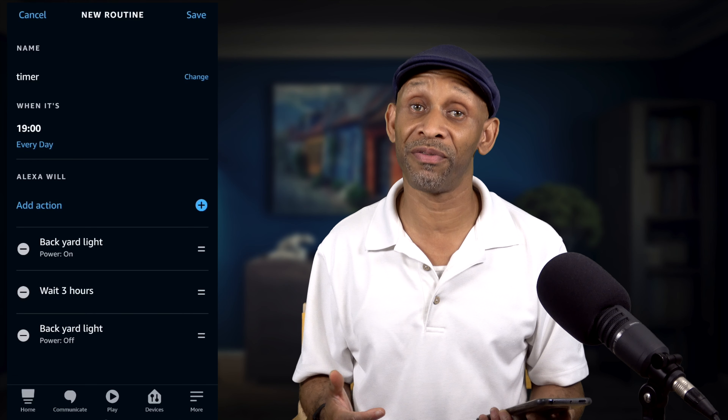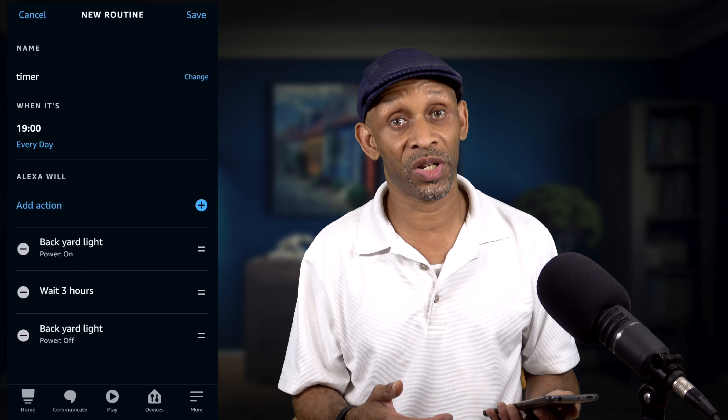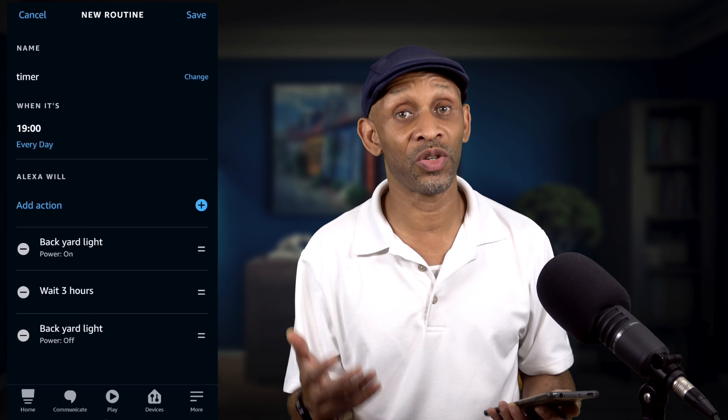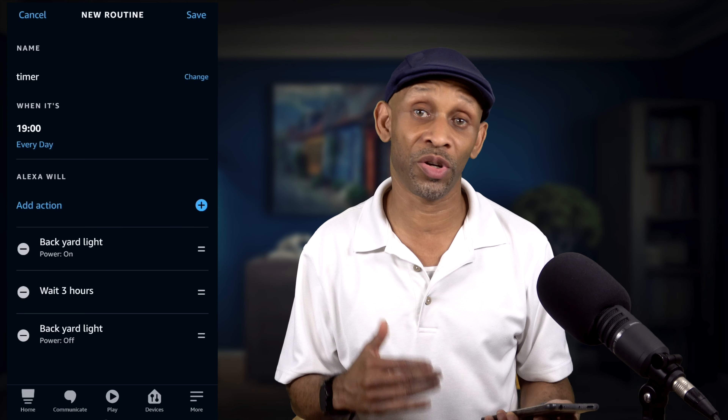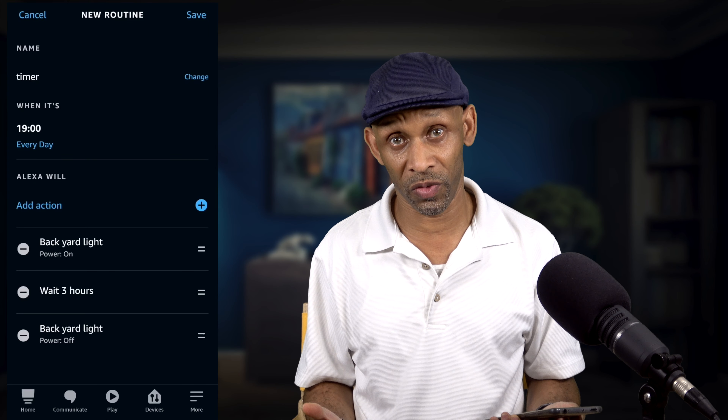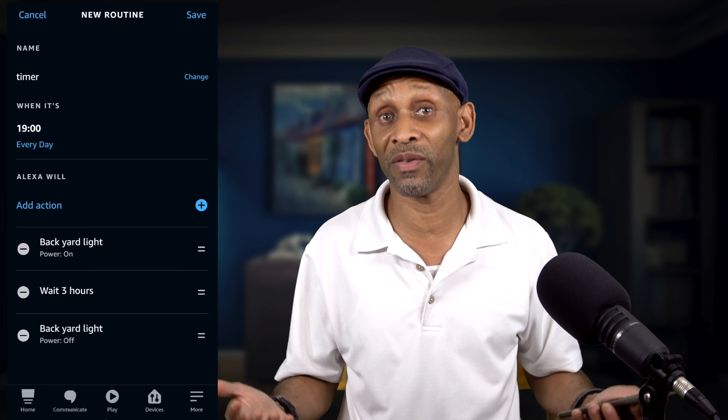This routine can be modified to suit whatever you need — smart switches, smart plugs, anything you want to turn on and off at a certain period of time. Keep in mind you only have four hours to choose from, so you can't set it for a 12-hour timer. That's how you set up a routine that works on a schedule all by itself without you intervening — your voice assistant is going to automatically do it for you without you having to think about it.